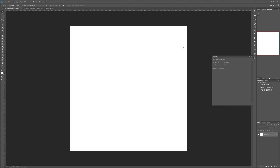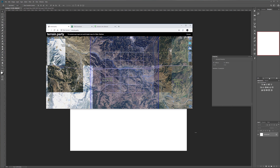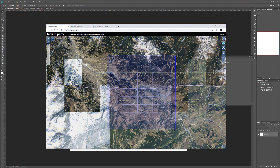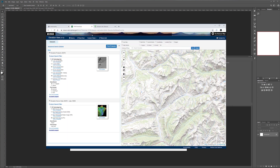Let's begin by finding a map to import or use as a base inside World Machine. There are multiple places to go for this. You can get terrain from Terrain Party, which provides some terrain, but it's not necessarily very high resolution.